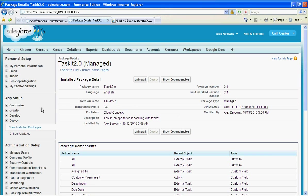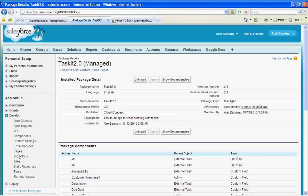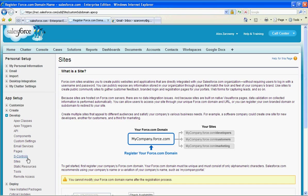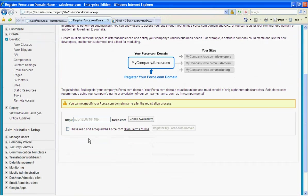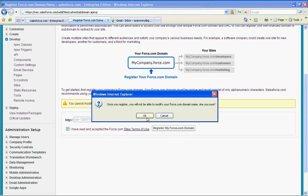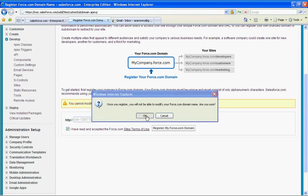And I'm going to do this by going into develop sites and I'm going to create a brand new site domain name. I'm just going to use a junk name here. Go through the terms and conditions and register my new force.com domain.